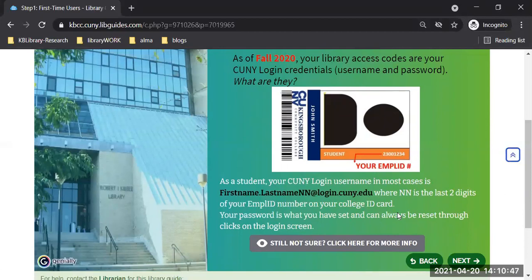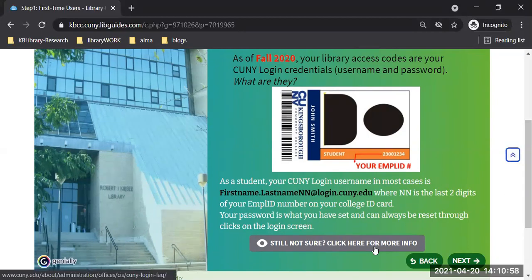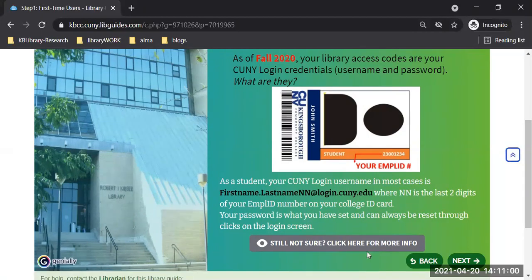If you're not sure about what I'm referring to — the login again — click on the button that says 'still not sure, click here for more info.' It's going to tell you a little more about the CUNY login, just to refresh your memory if it's been a while since you used it for course registration.